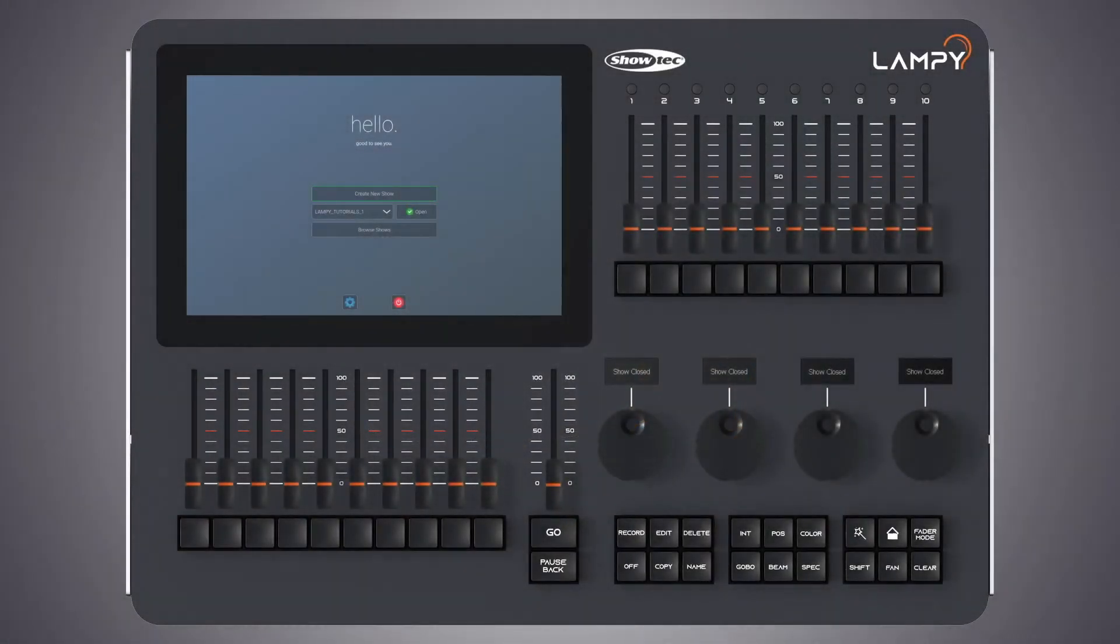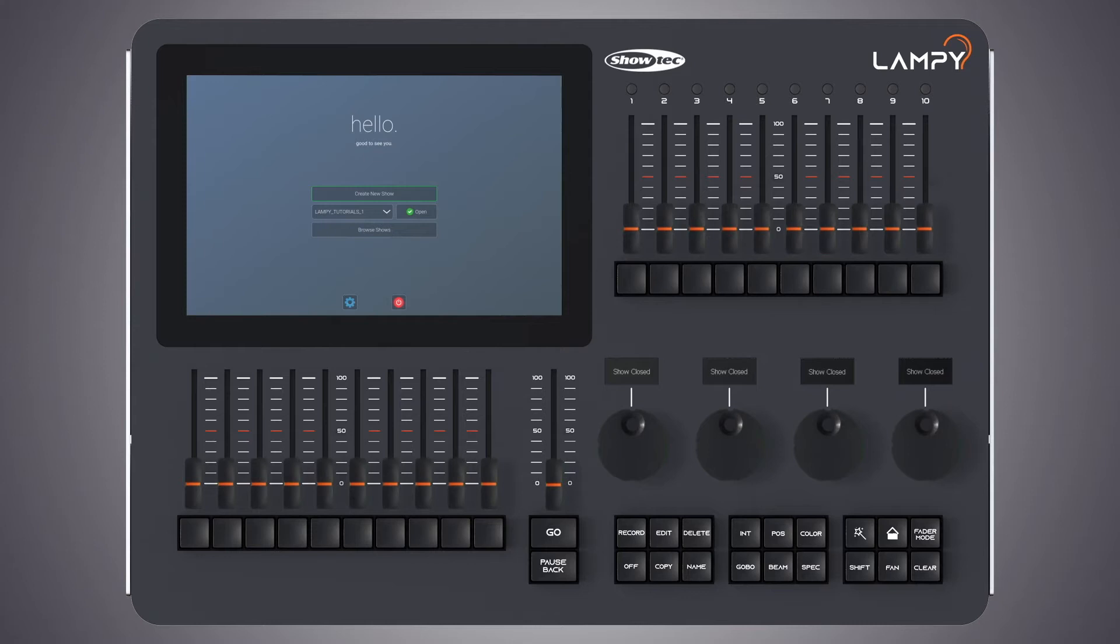Hello and very welcome to the next tutorial in a series of tutorials for the Lampy console. In this tutorial we will talk about the groups view. Groups are meant as a programming aid and are a quick way to access specific groups of fixtures. They store information about fixture selection and the selection order of these fixtures.